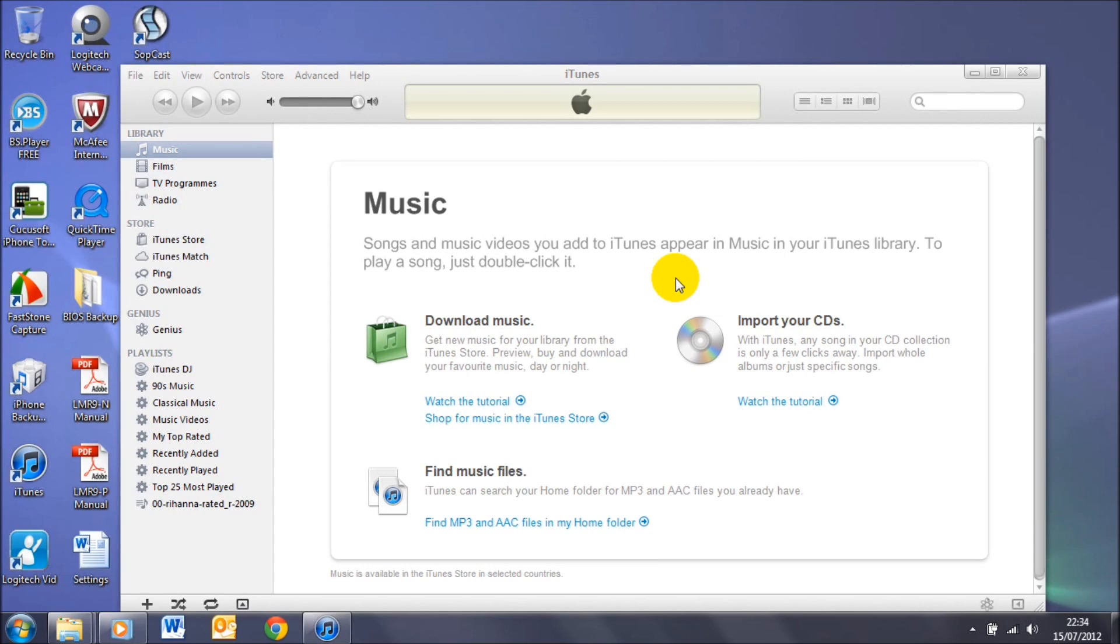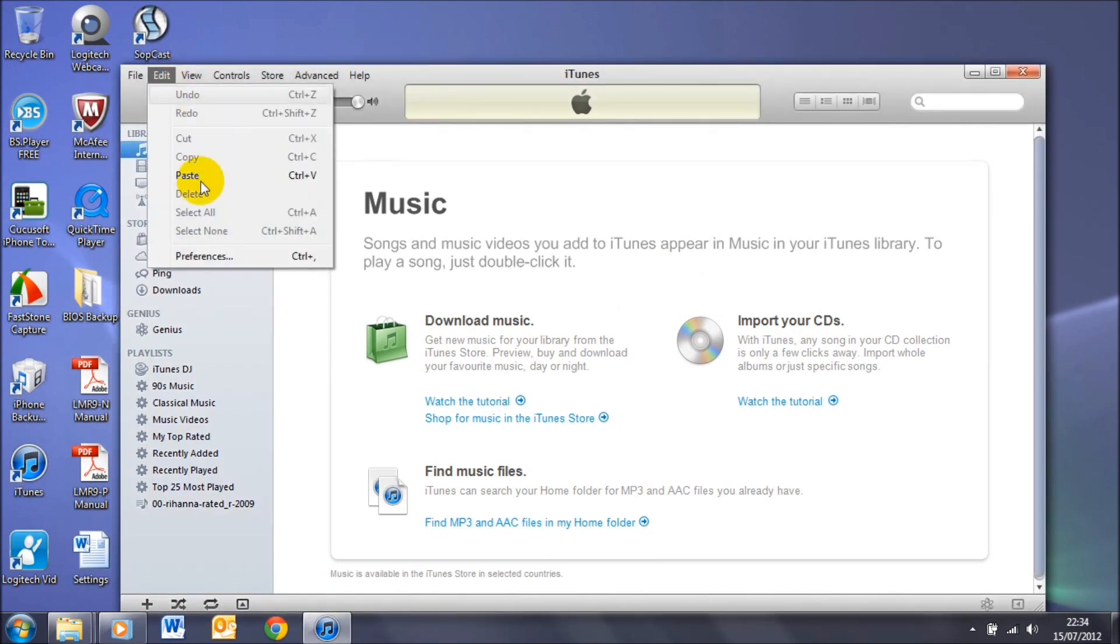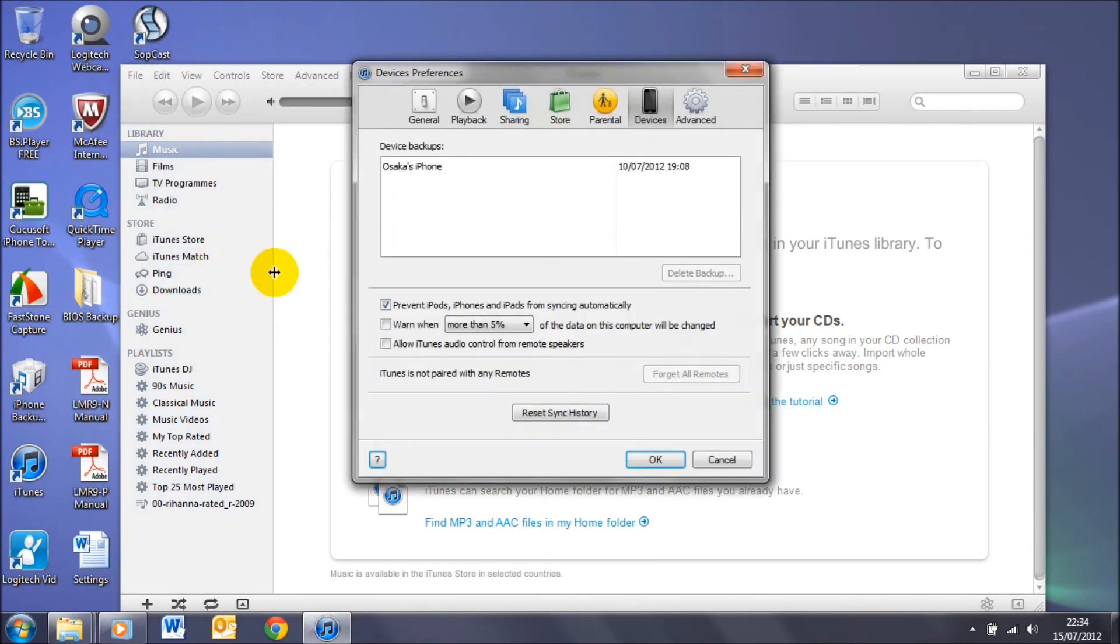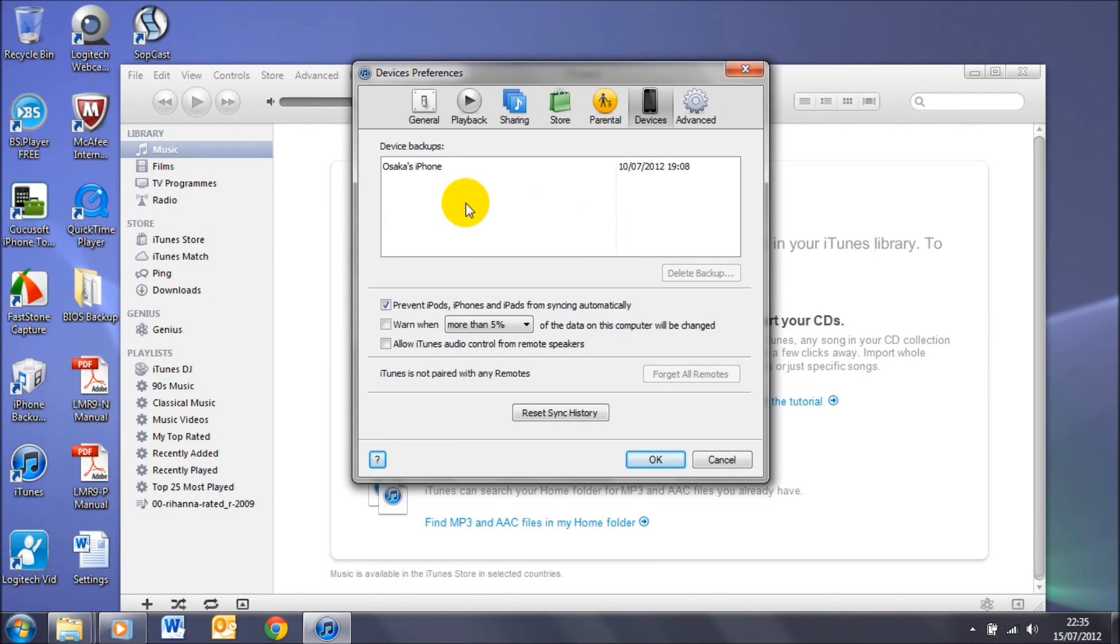So let's go back to the original tutorial. I just quickly want to show you something here. If I just go on iTunes, click Edit, Preferences, and under Devices here you'll see that I only have one backup, or iTunes only recognizes one backup, but that's not the case because I have two.